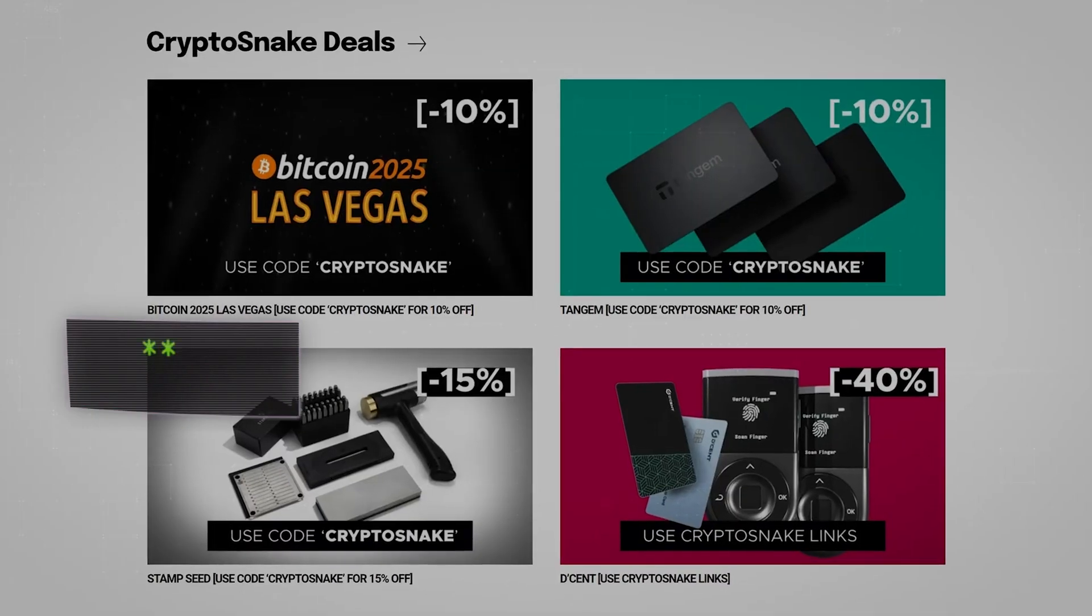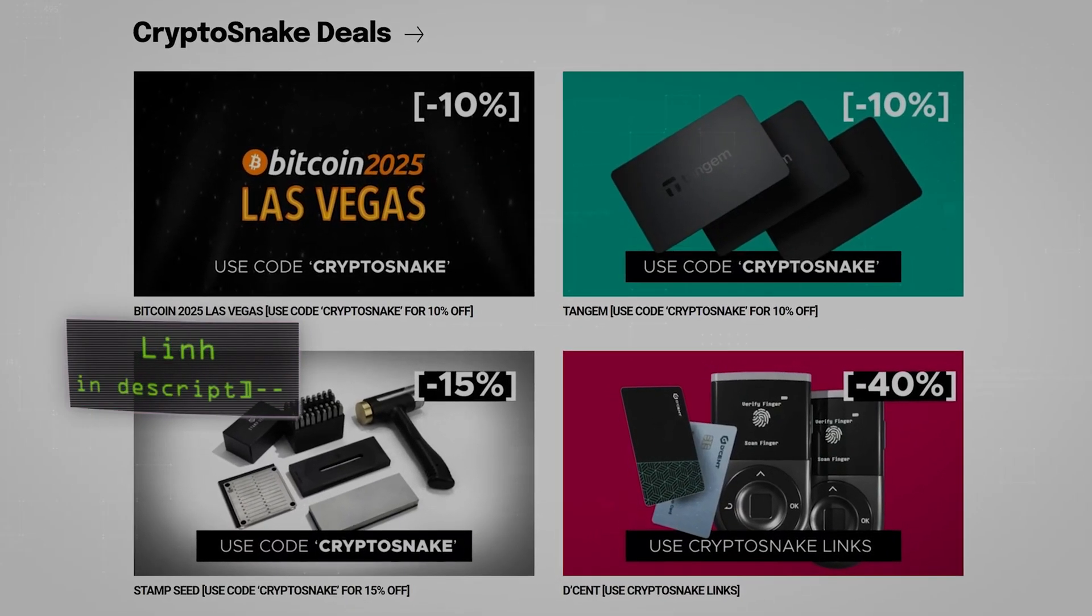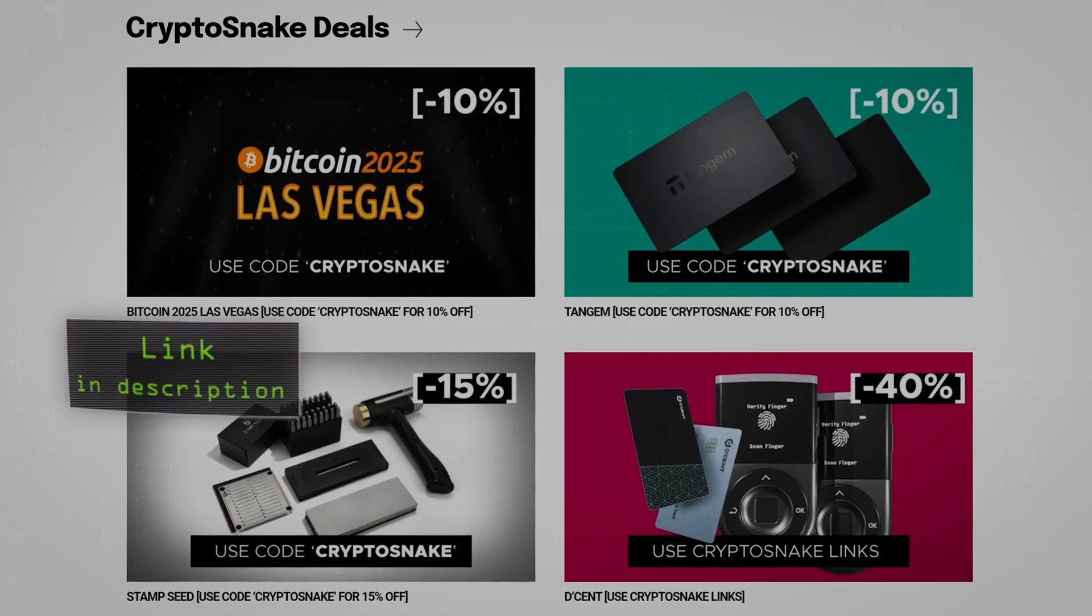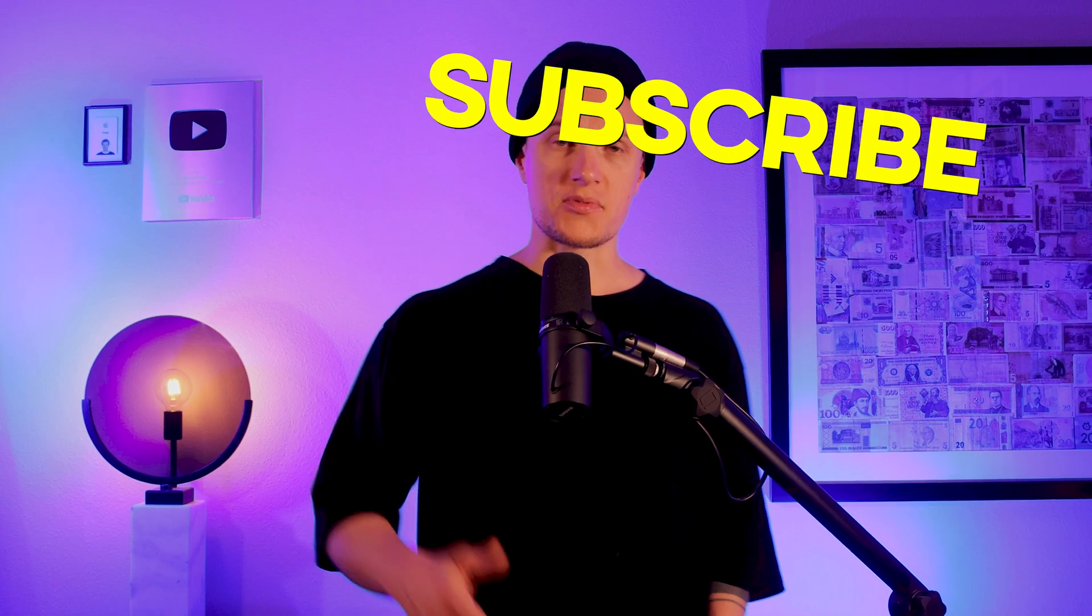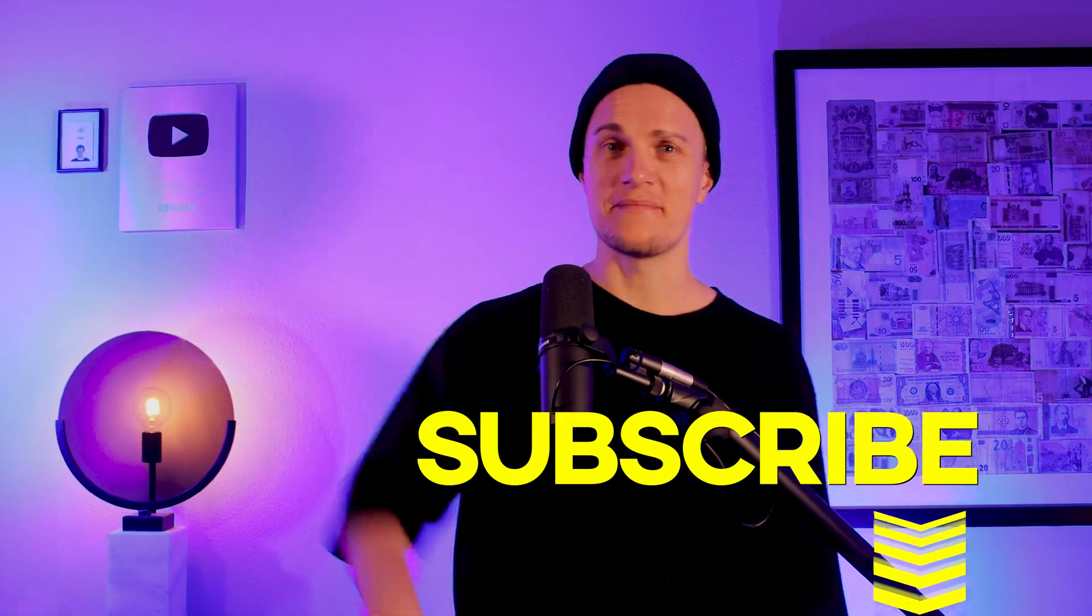And that's it for today. I hope this tutorial was helpful. Don't forget to check out the Crypto Snake deals page for the best discounts on crypto products and subscribe to my channel. I'll see you next time.